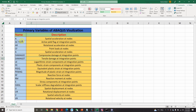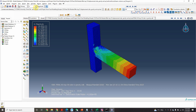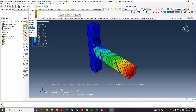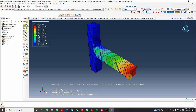First, let's discover 'A' — this is special acceleration at nodes. You can see in the model this is the acceleration. The red color shows the maximum value, and it gradually increases towards the beam end.